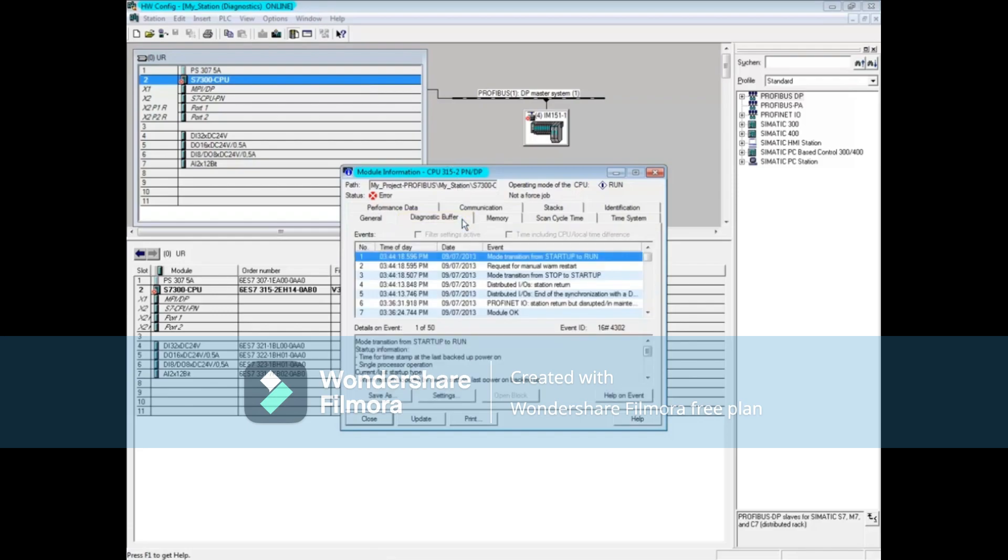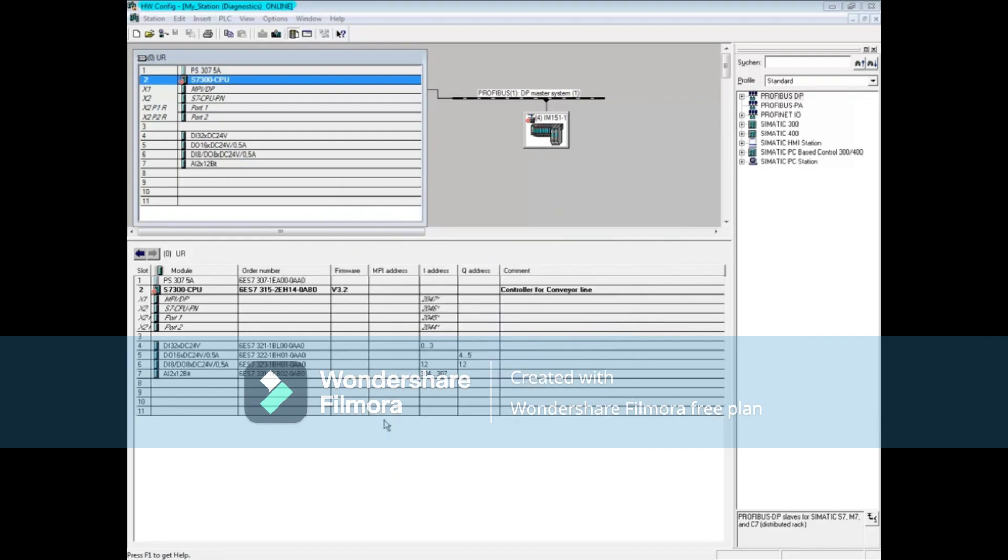In this case, the information is not helpful. Close the CPU's module information tool. Making sure you're still online, double-click the IM151-1 to open its module information tool.